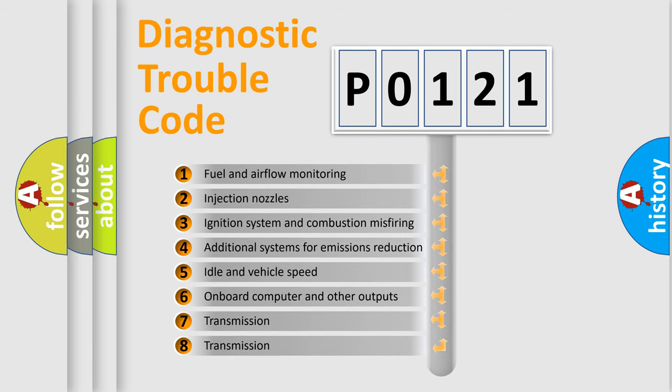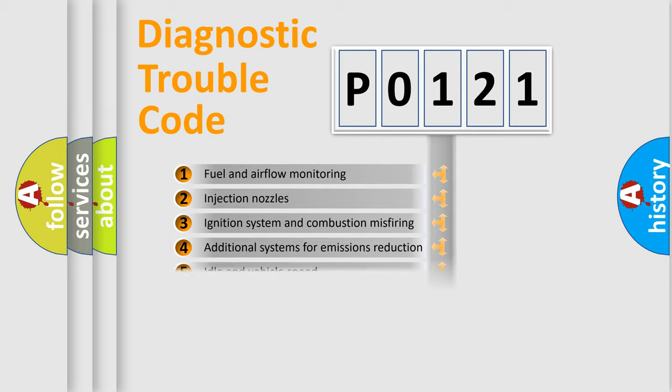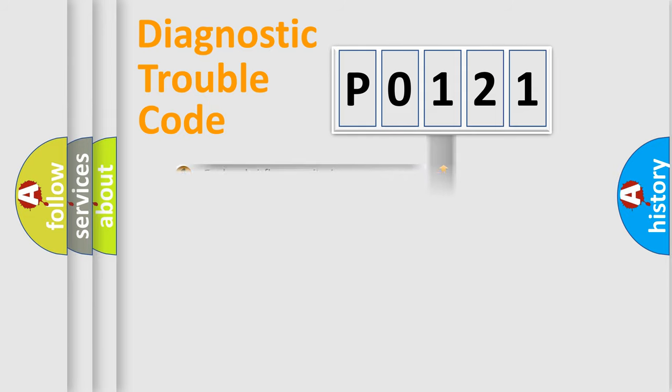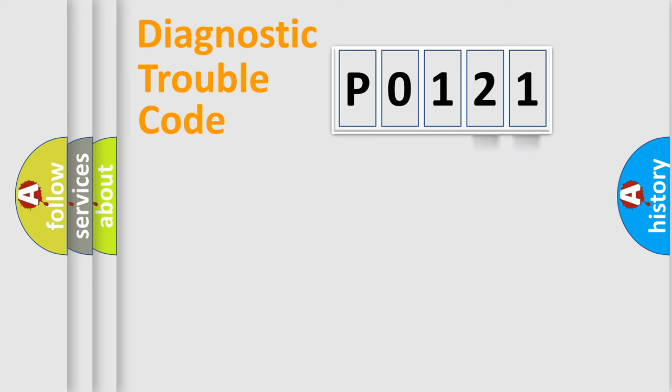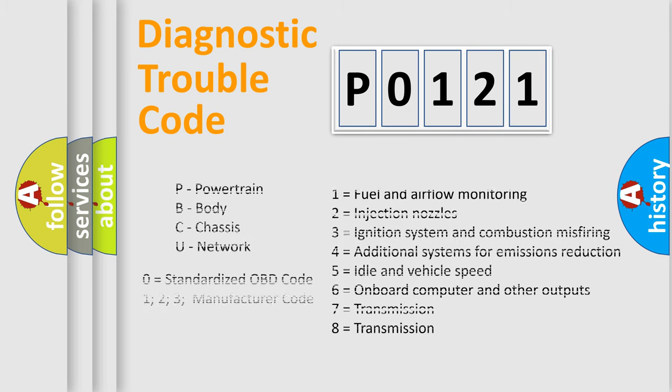The distribution shown is valid only for the standardized DTC code. Only the last two characters define the specific fault of the group. Let's not forget that such a division is valid only if the second character code is expressed by the number zero.